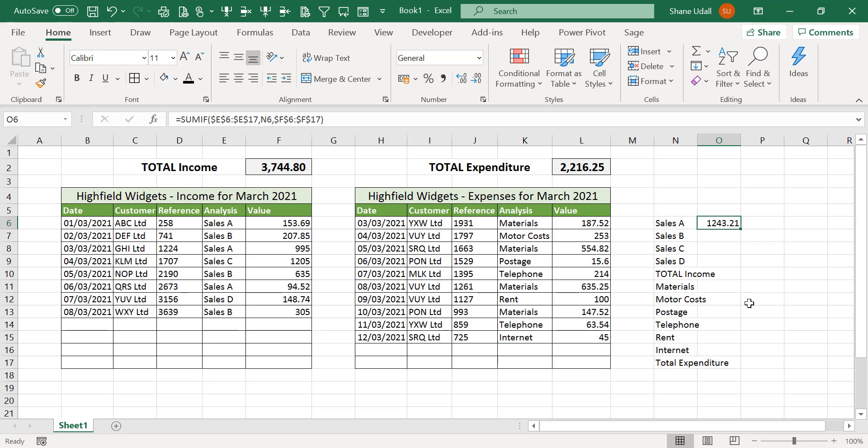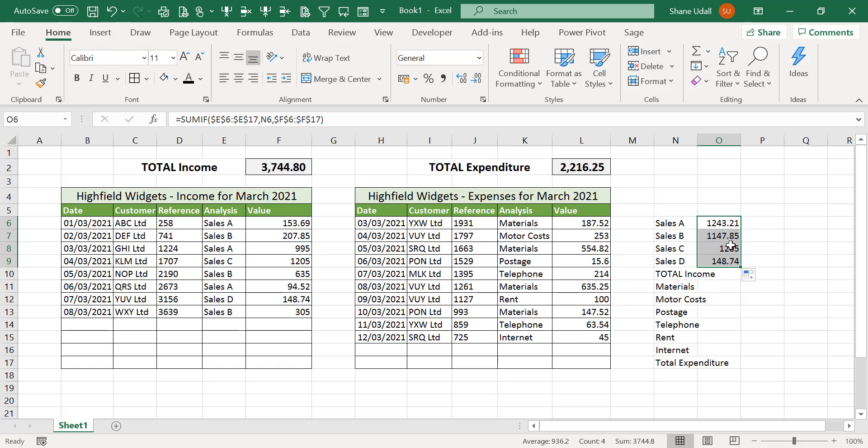Now please don't worry if you get this routine wrong the first time. It does take a bit of practice to get all of the components correct. Please replay the video for this section if you need to. With the correct formula in cell O6 simply drag and copy this down to cell O9.